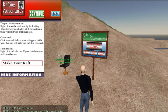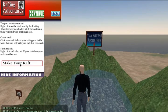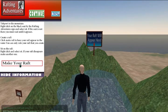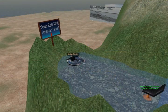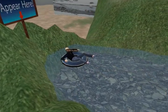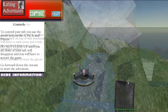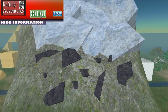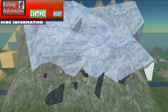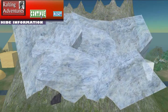Once the pre-test is done, the students start the game by first teleporting to the mountain and then sitting on their raft. Students move their raft along the stream, and once they hit checkpoints, their camera view changes to the current landform to be observed. The first checkpoint shows a glacier eroding a mountainside.